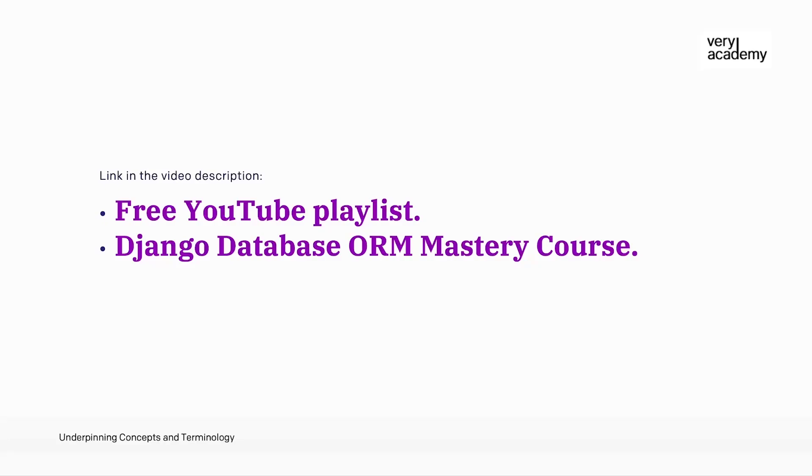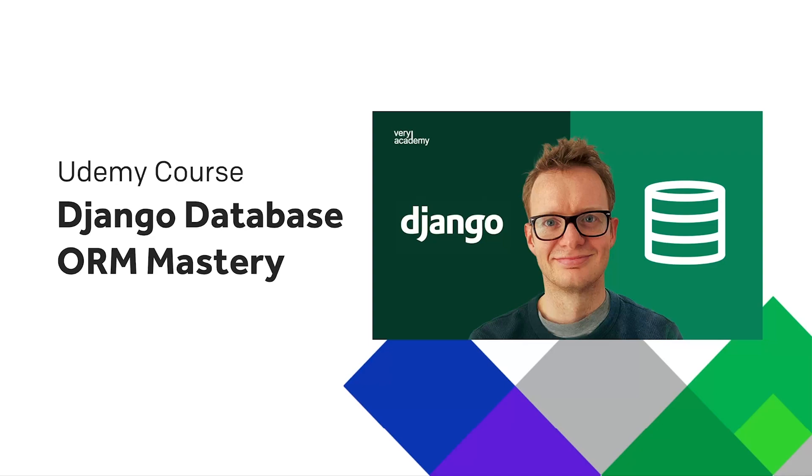If you are currently leveling up your Django skills with this tutorial, this tutorial is part of a free YouTube playlist. The link to the whole playlist is in the video description. If you love this tutorial and playlist, then you might also like to check out the whole course, Django Database ORM Mastery on Udemy. The link to the course, which should provide the best price, can be found in the video description.